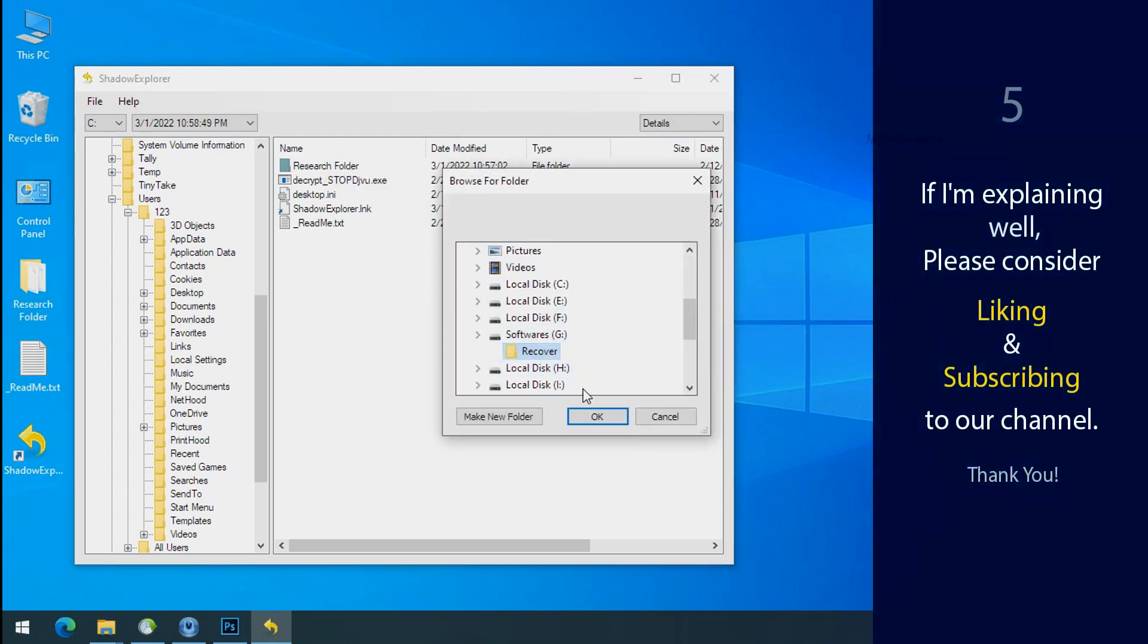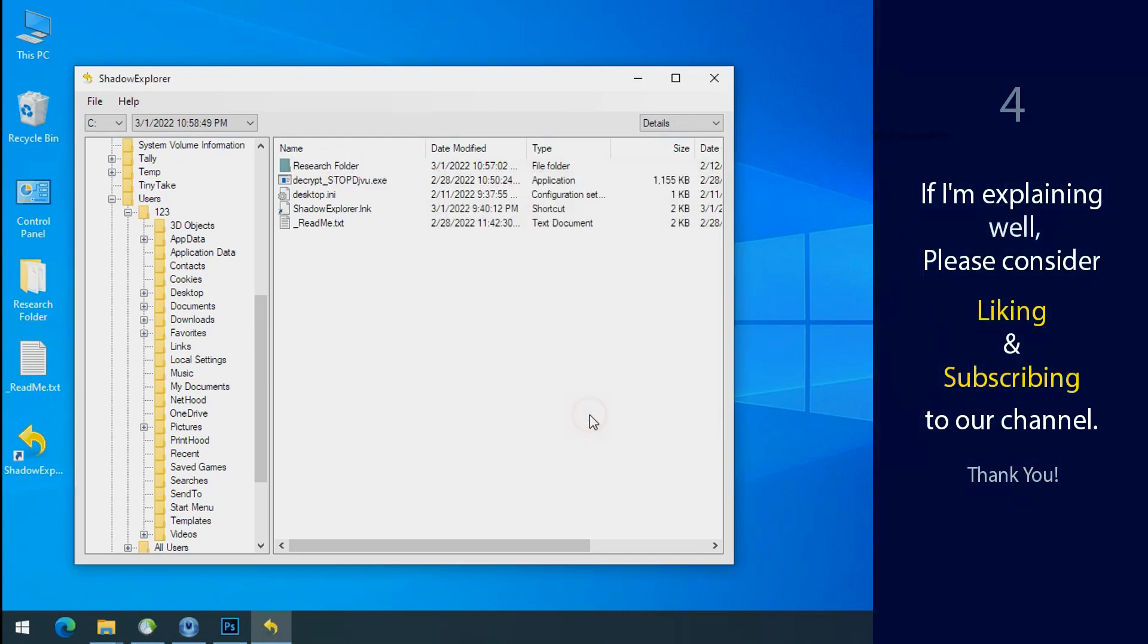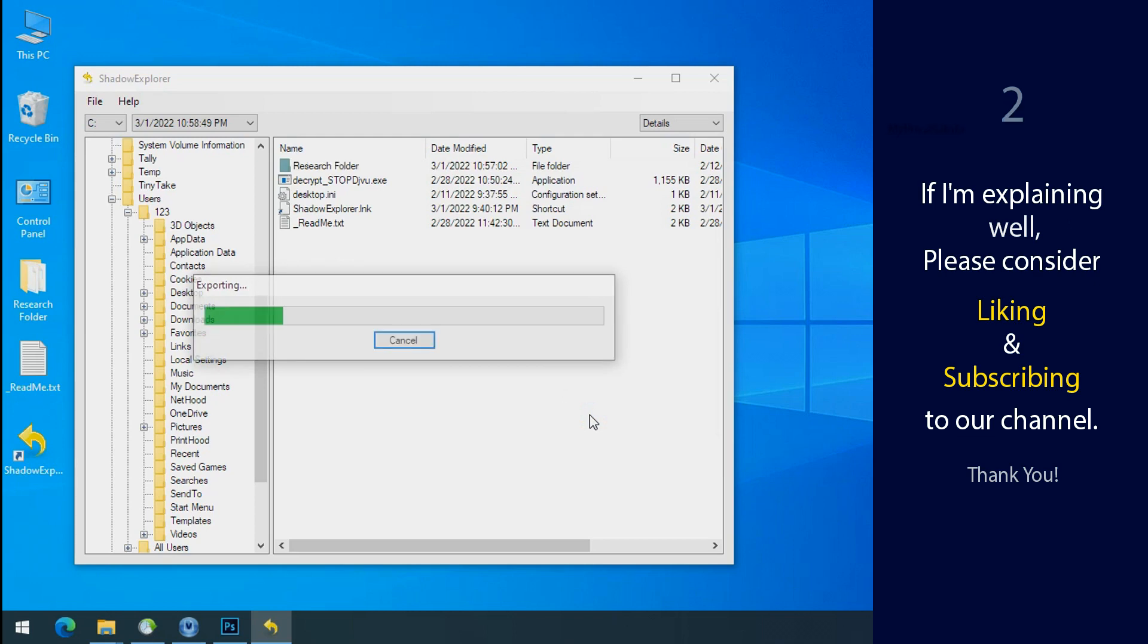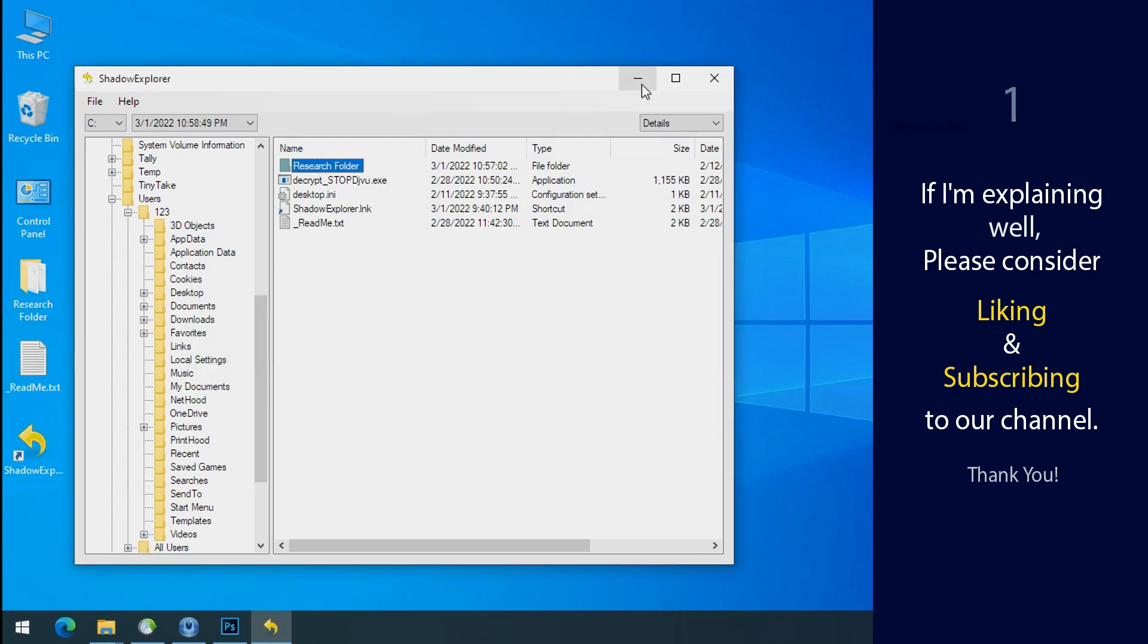If I am explaining well then please consider liking and subscribing to our channel. Thank you.